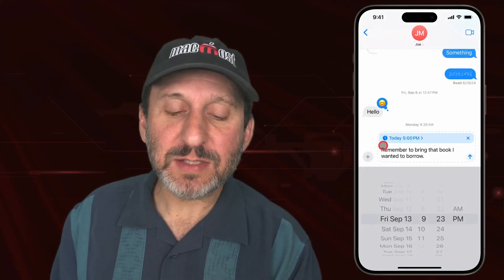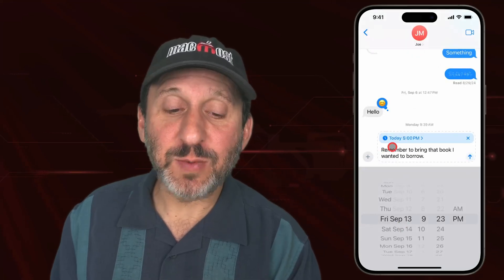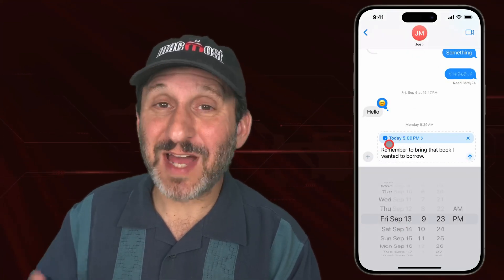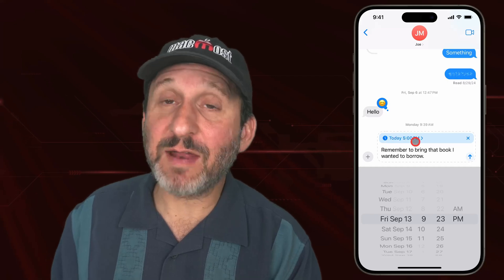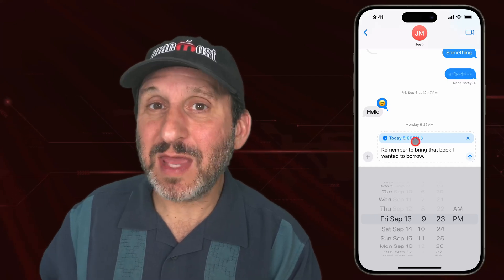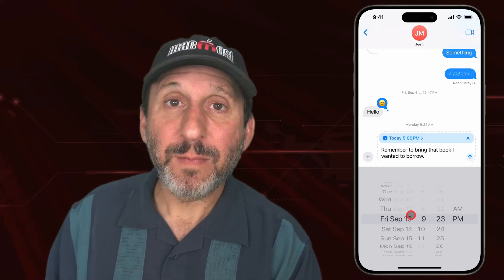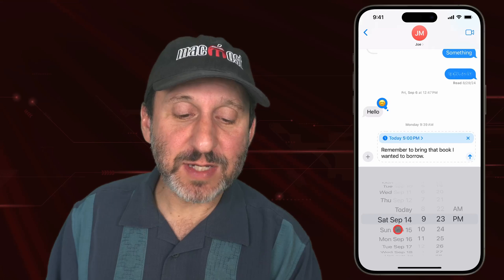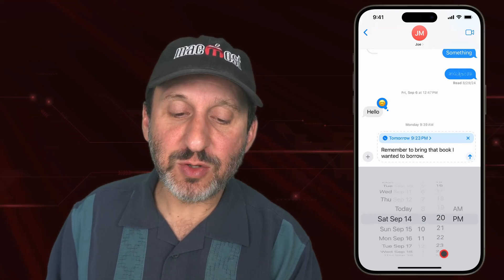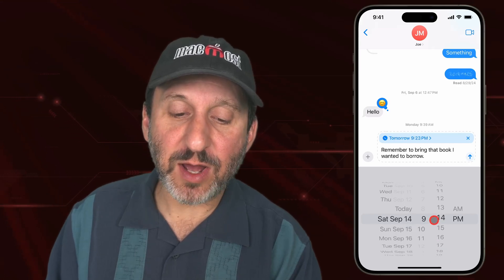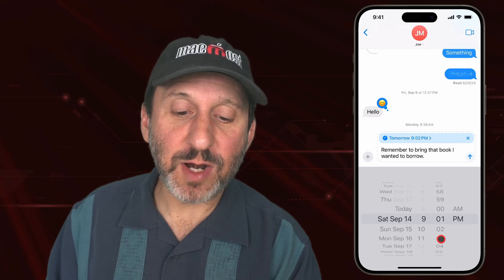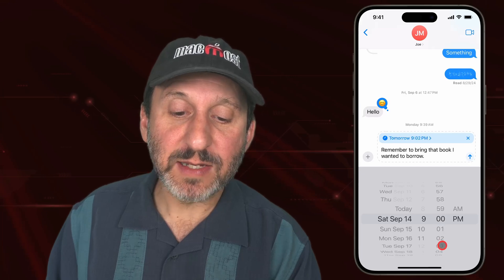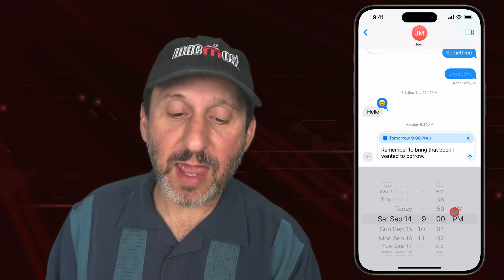Now you can see at the top here it says when it's going to send it. The default for the time I'm sending it right now is today at 5 PM, the end of the workday. But I could change that to a different date and a different time, so I can make this message send tomorrow morning at 9 AM.